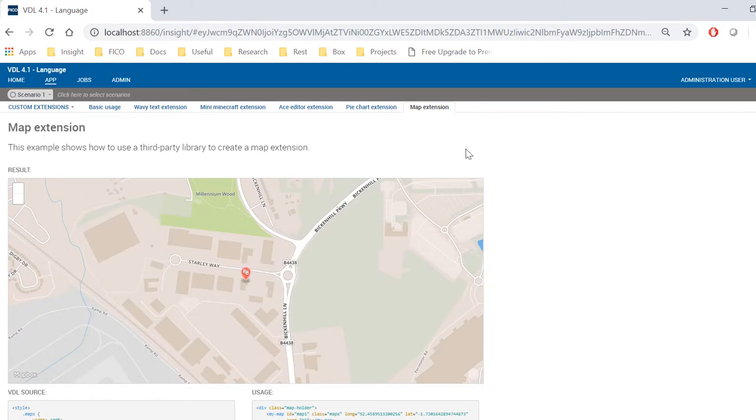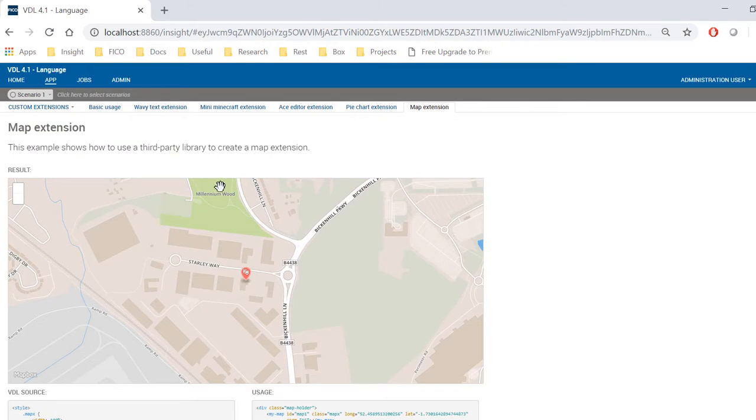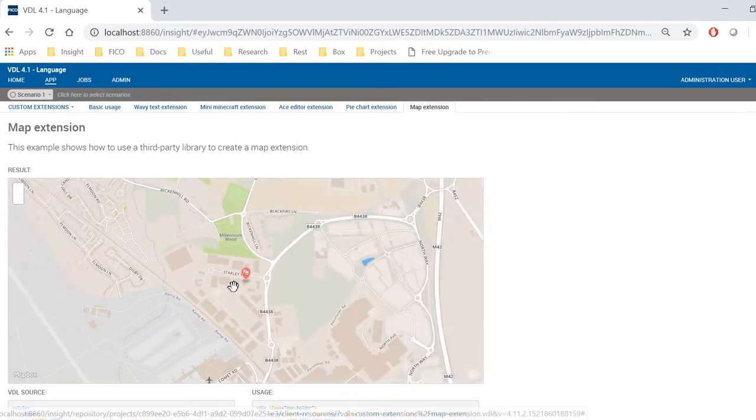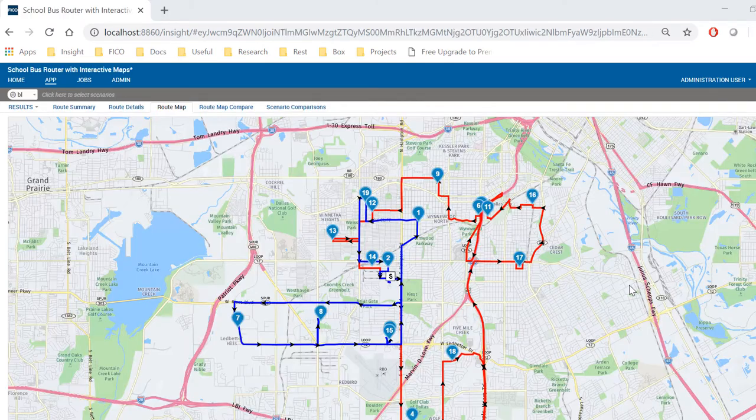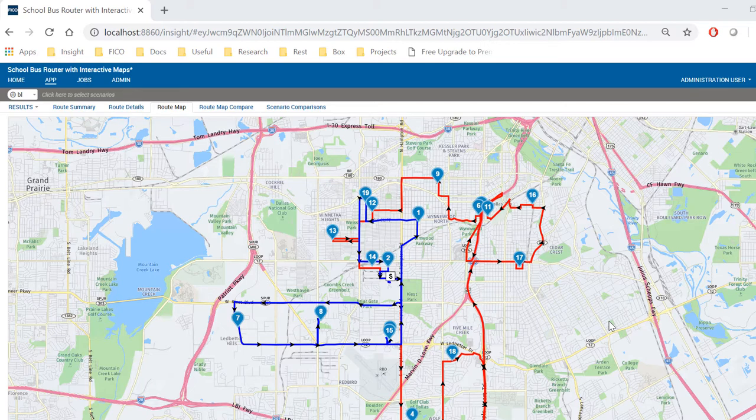JavaScript-based maps can be brought in too. Now, let's take a look at this interactive mapping example. This view shows the school bus routes coming out of my optimization algorithm.